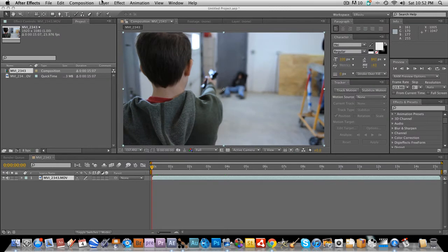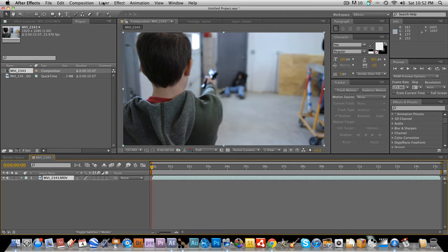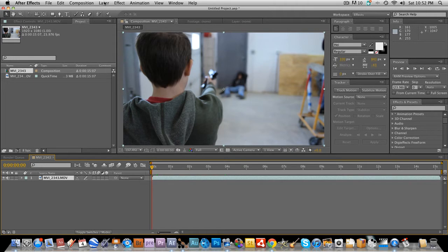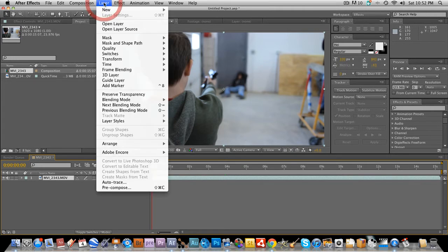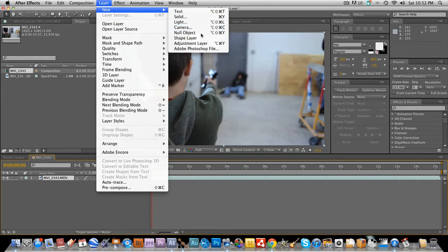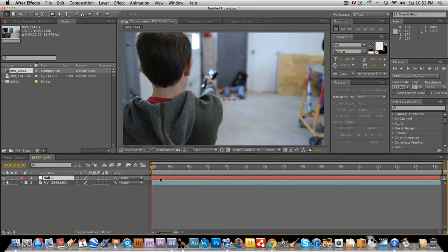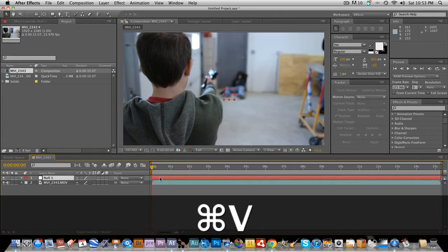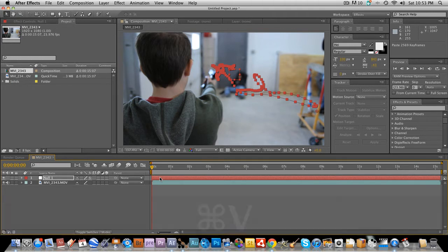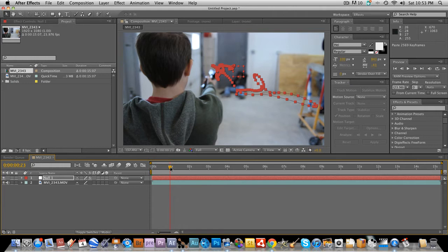We're going to go back to After Effects. And we're going to go to create a new null object. Okay, as soon as my computer is done loading. Okay. Layer, new, null object. And then you're just going to hit paste. And that will paste the tracking data onto the null object. So you have a perfectly tracked null object to your door or whatever you're tracking in the scene. So that's much more efficient and much more accurate than the After Effects tracker.